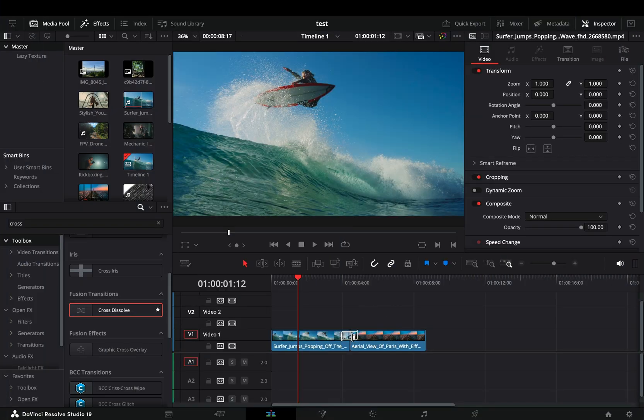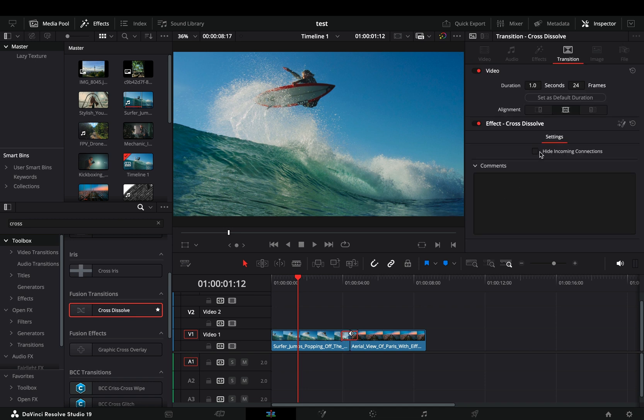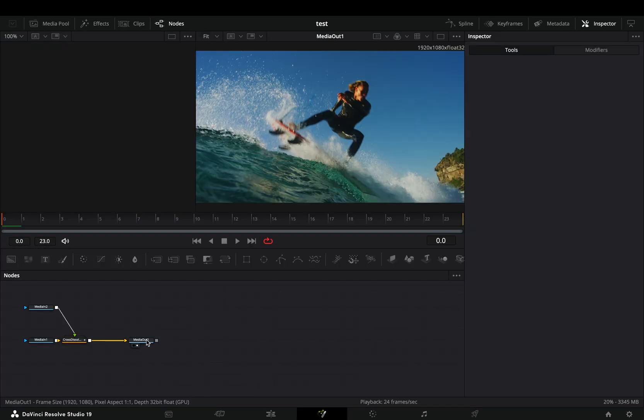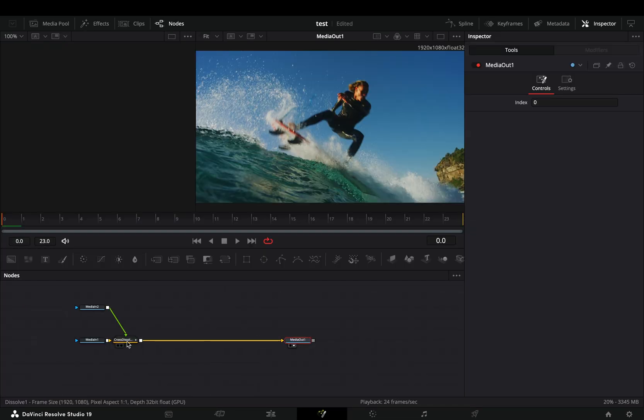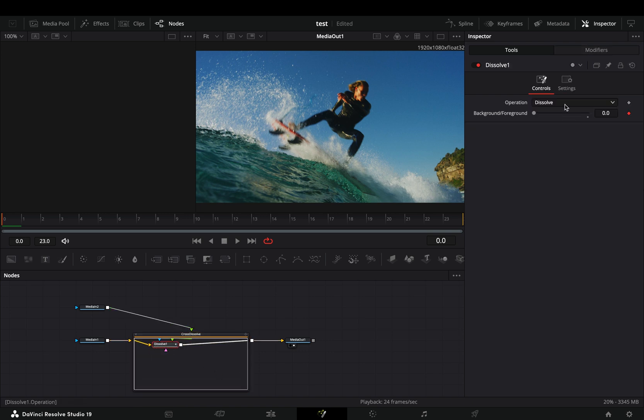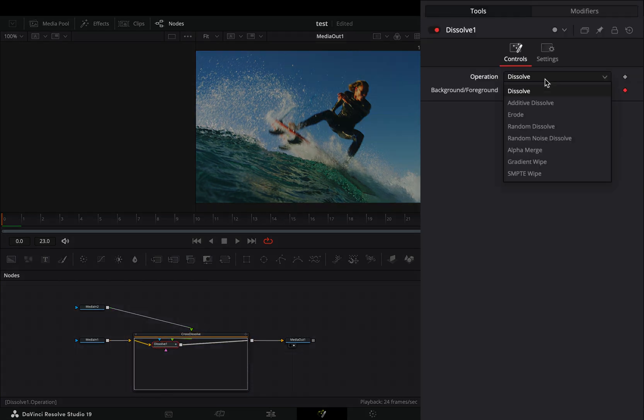Bring a fusion cross dissolve between your clips, select the transition and open it in the fusion page. Double click the dissolve node to open it, expand the transition box, select the dissolve node and change the operation to gradient wipe.